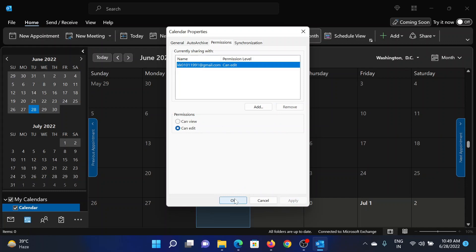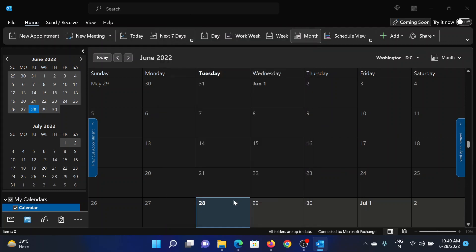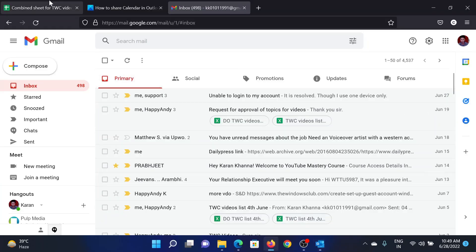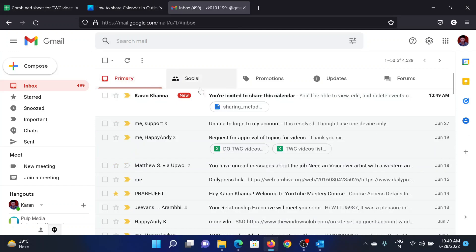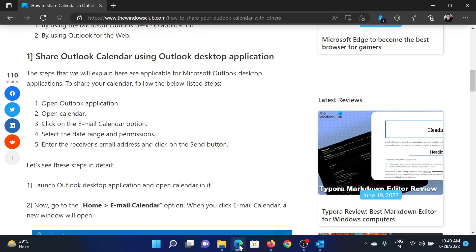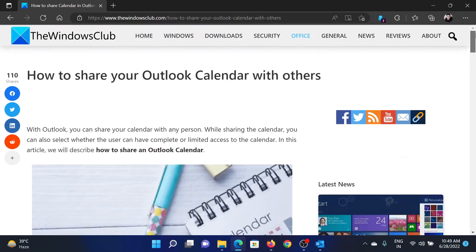After this, I'll click on Apply and finally on OK to save the settings. The person will receive the email and will be able to access the calendar. Isn't this easy and interesting?